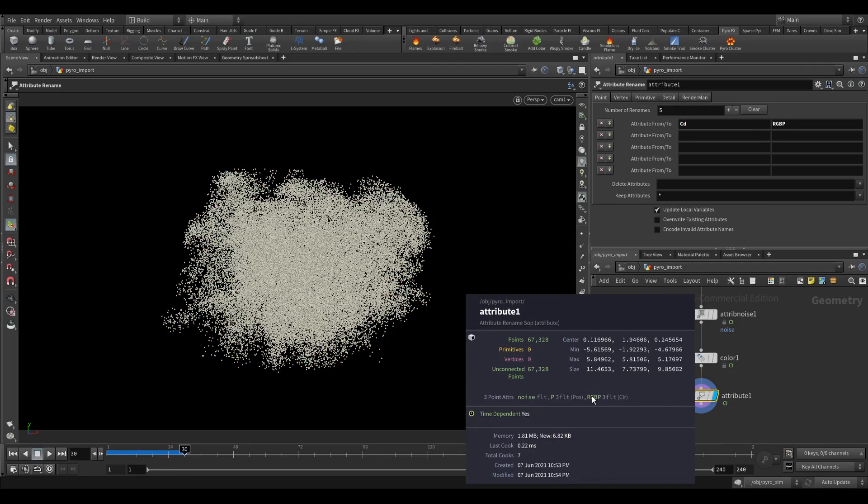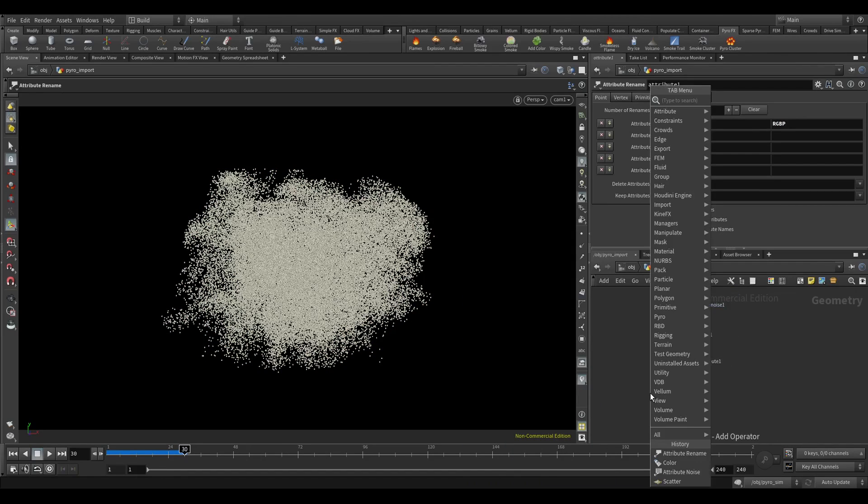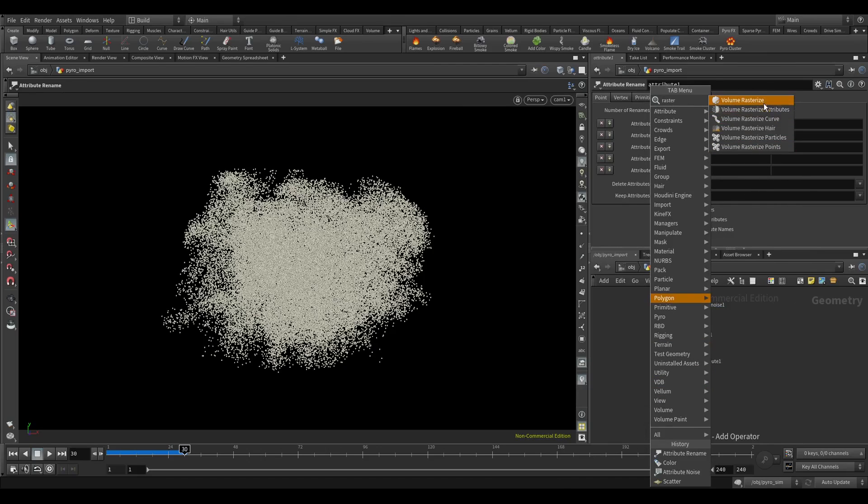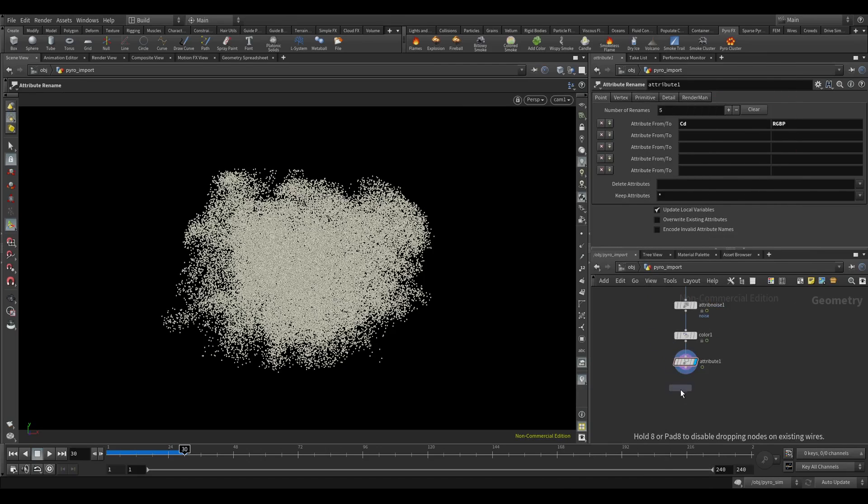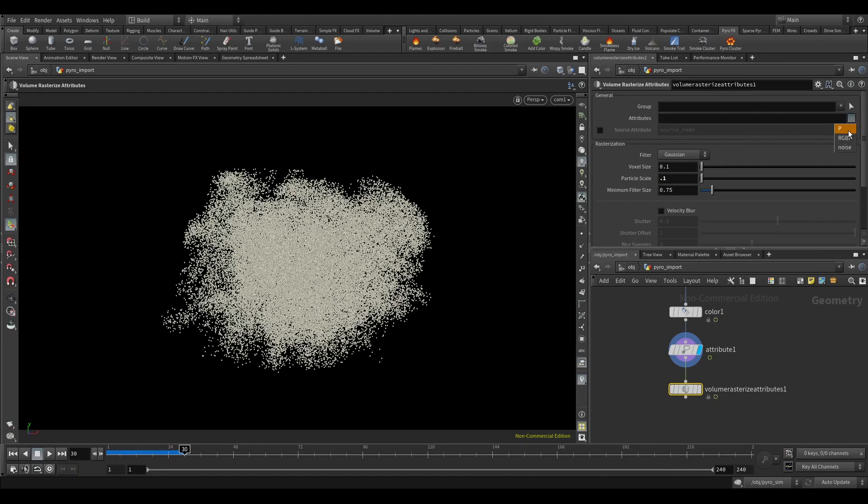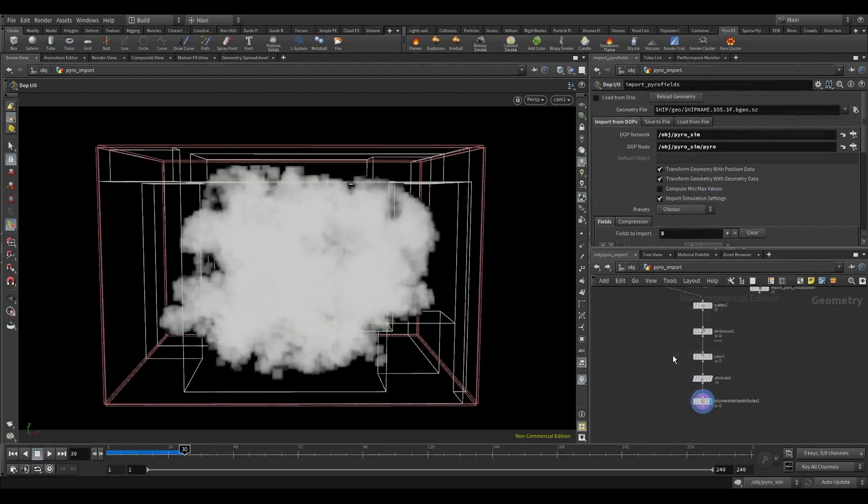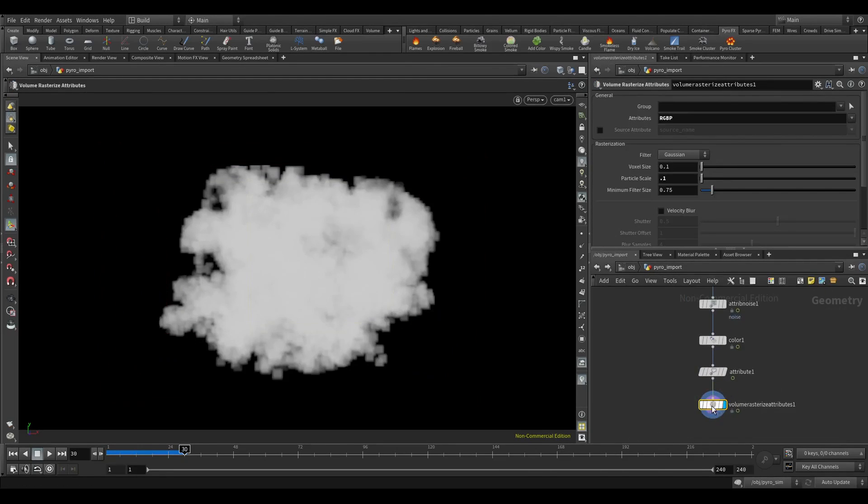Now it has RGB noise, I'll use rasterize. So make sure it has low particle scale and we will use this RGB noise. Yeah cool, and also this will convert into VDB.